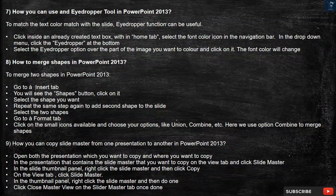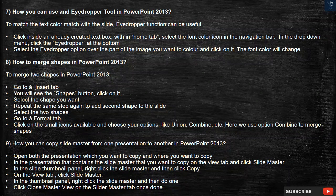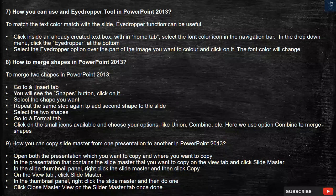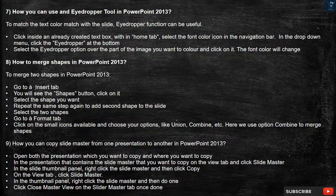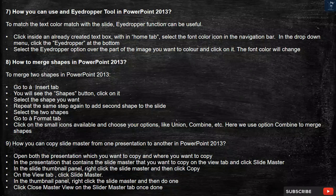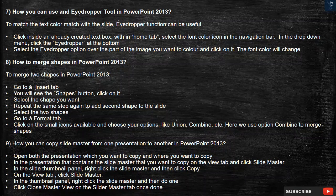Question 7: How can you use an eyedropper tool in PowerPoint 2013? To match the text color with the slide, the eyedropper function can be useful. Click inside an already created text box, within the Home tab, select the Font Color icon in the navigation bar. In the drop-down menu, click the eyedropper at the bottom. Select the eyedropper option over the part of the image you want to color and click on it. The font color will change.